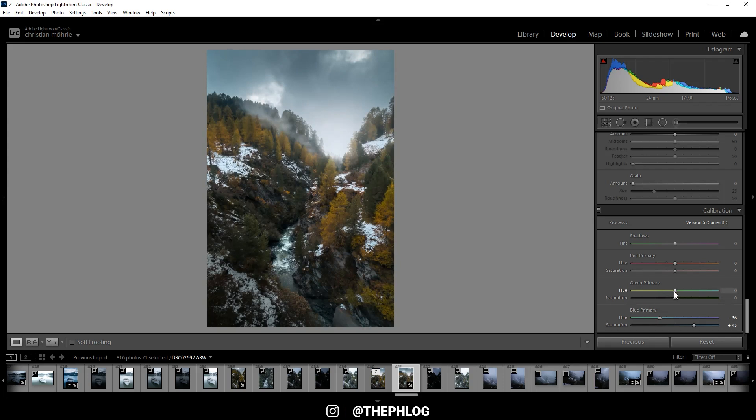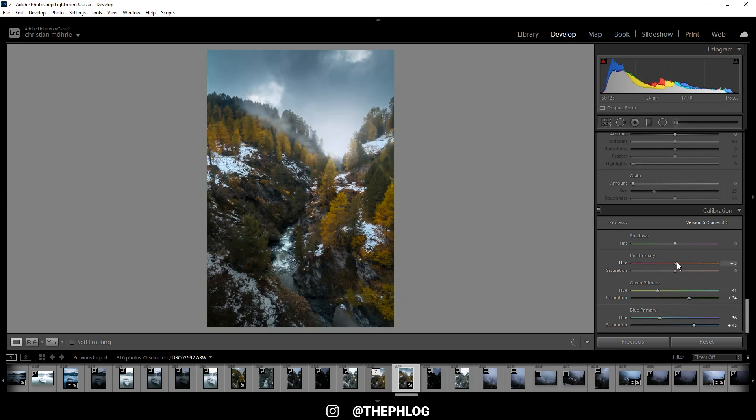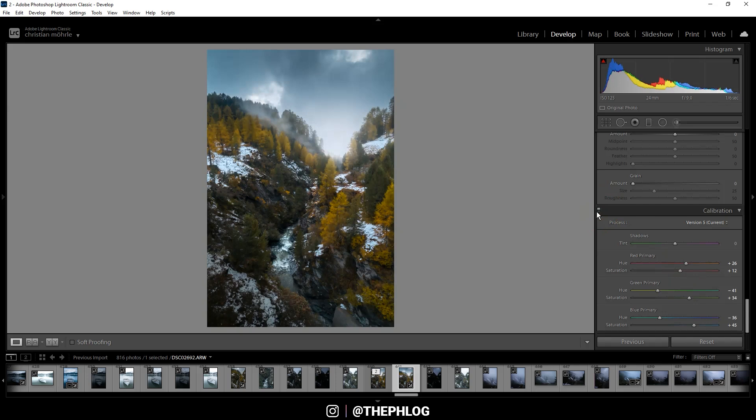Then let's drop the green primary hue and again boost the saturation. And finally for the red primary hue I'm increasing it, and also I want to boost the saturation. As you can see, this really does a lot to this image.